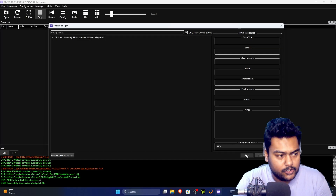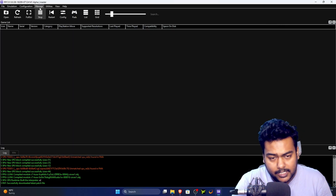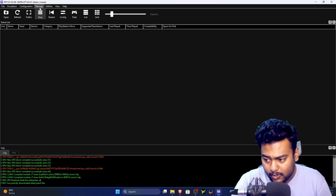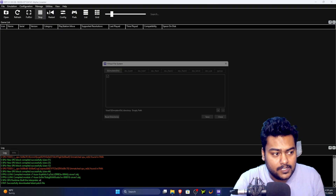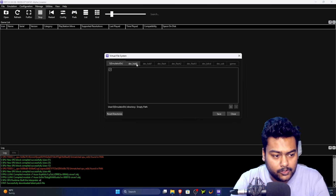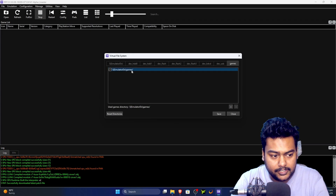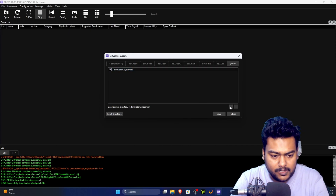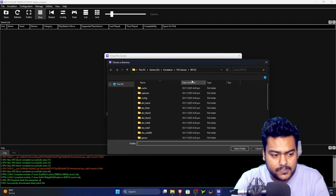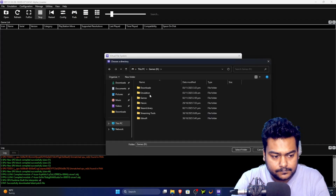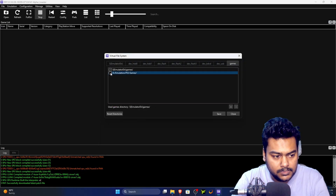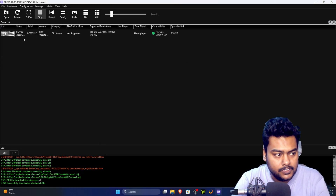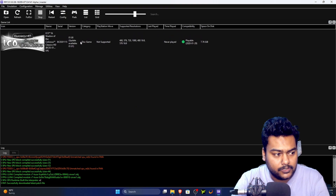As for how to get games — you'll need to dump your own games. Once you have them, click 'Manage' then go to 'Virtual File System.' You'll see a Games directory. Click the plus button, navigate to your games folder, and click 'Select Folder,' then 'Save.' Your games will now appear in RPCS3.